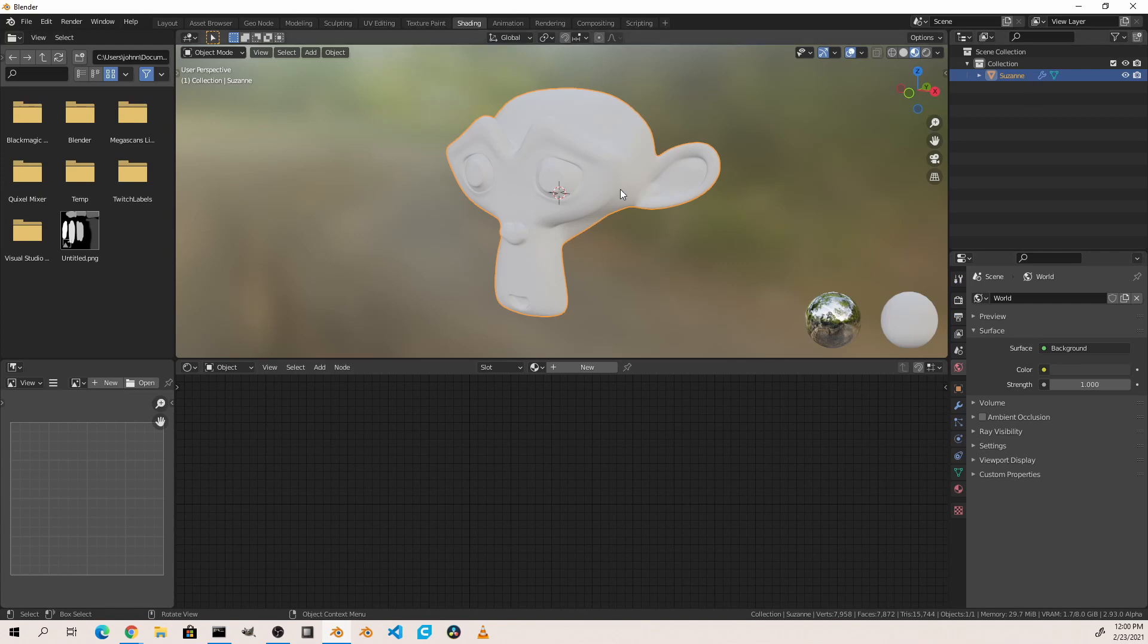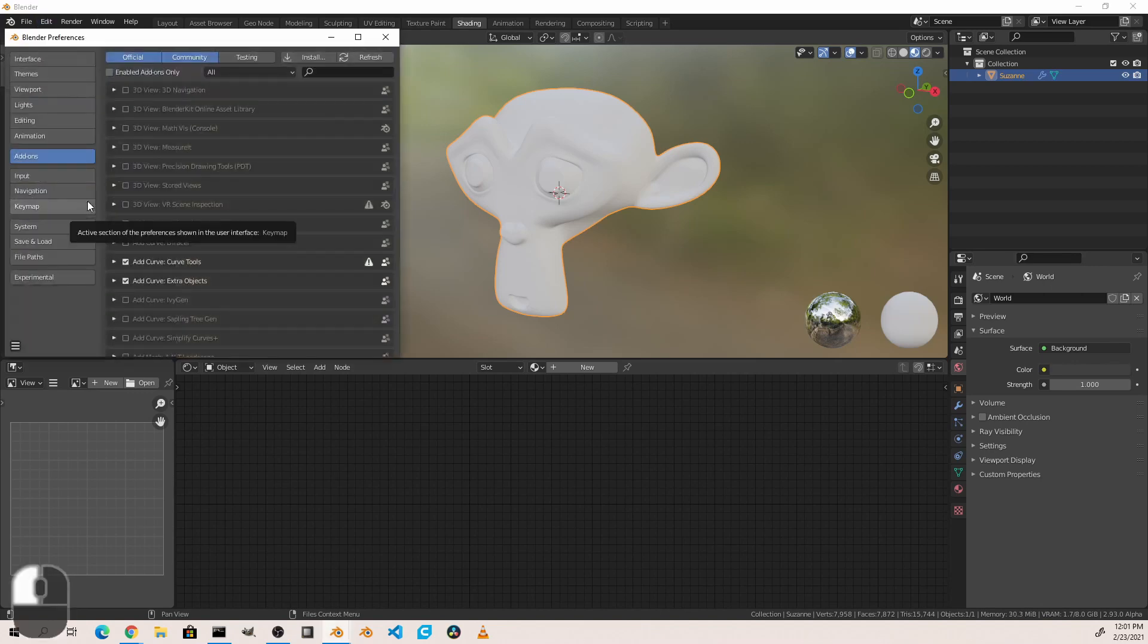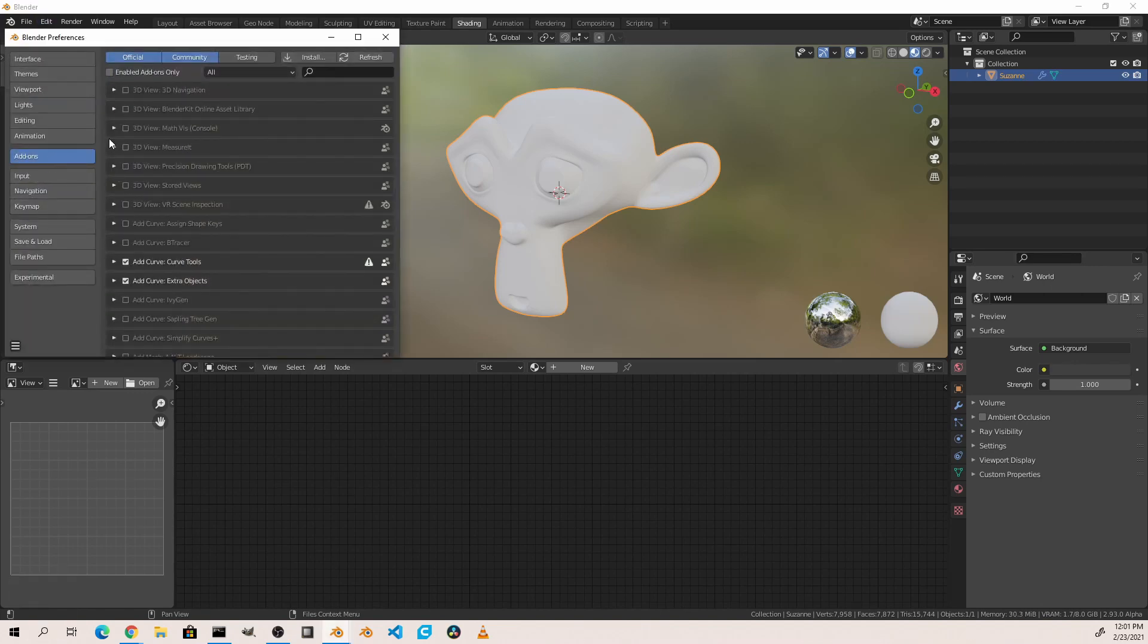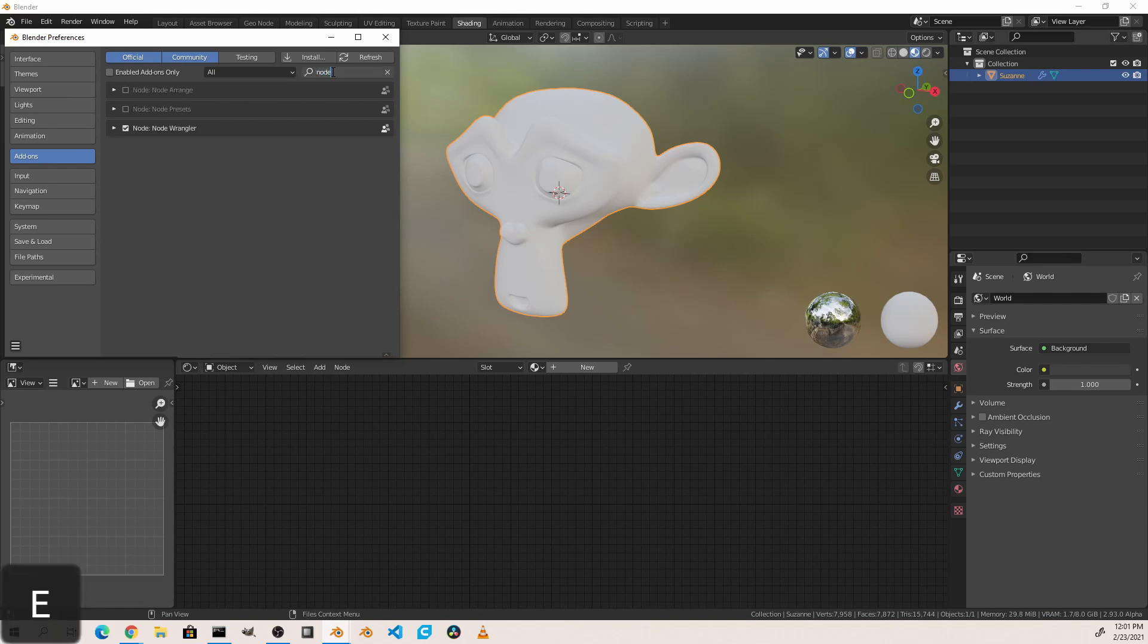Before we continue, there's a Blender add-on that in my opinion should be enabled by default, but it isn't. So we're going to enable it really quickly. Go to the Edit menu and choose Preferences. Make sure the add-ons section is selected and in the search type in node. You'll want to make sure that the node wrangler plug-in is enabled.